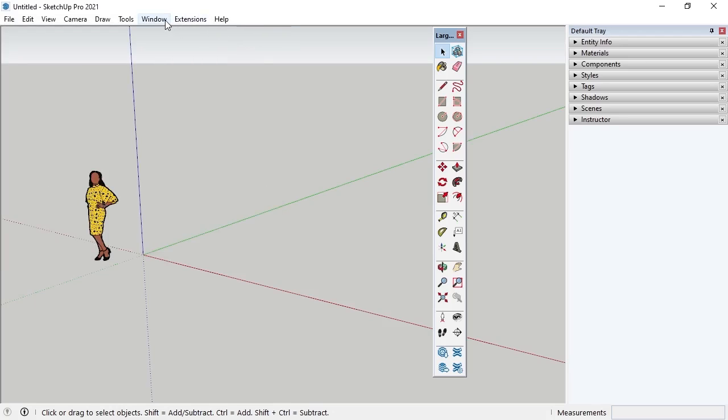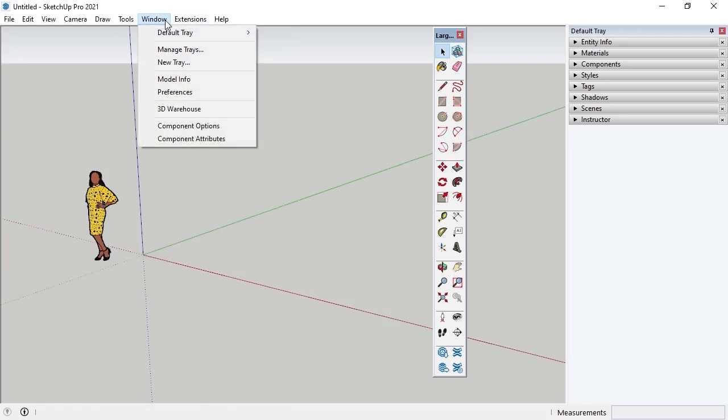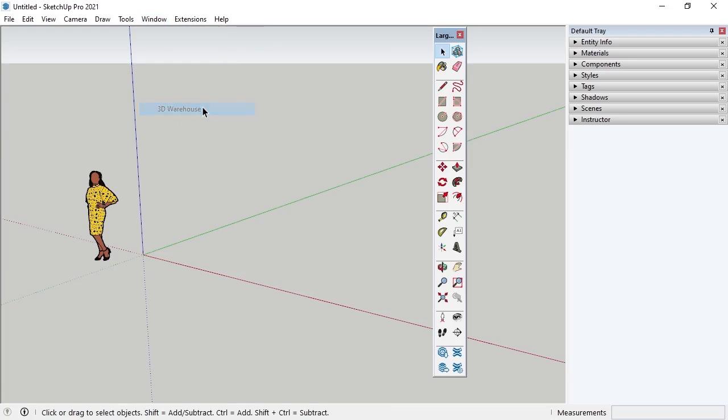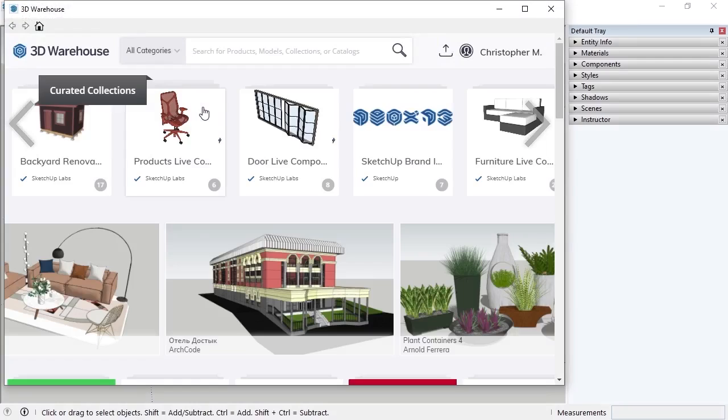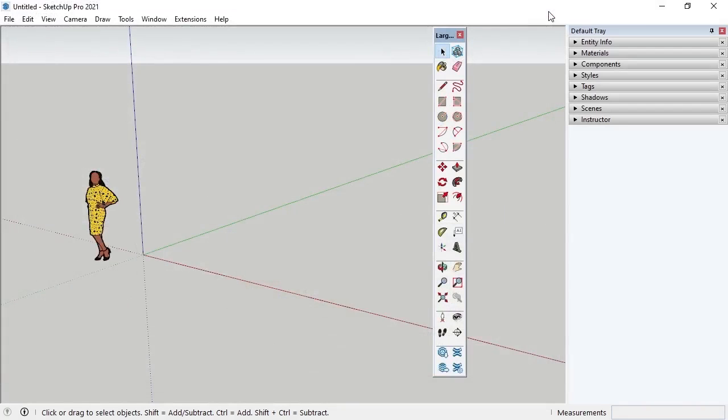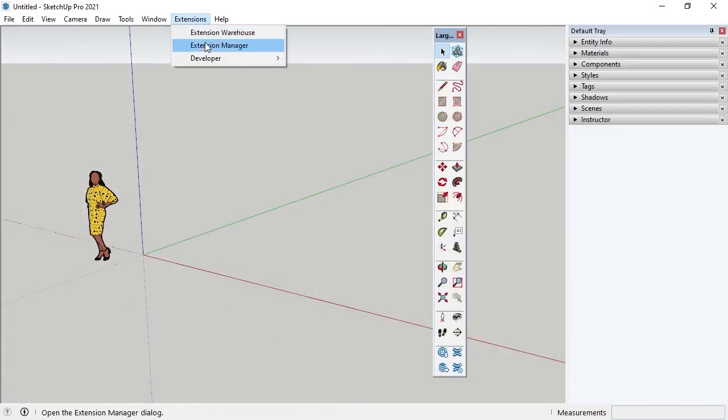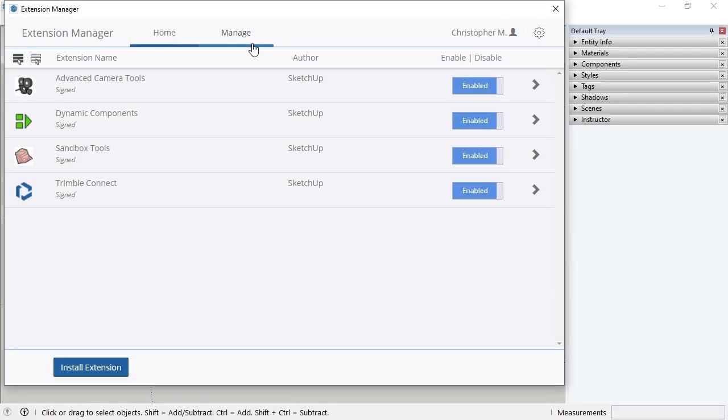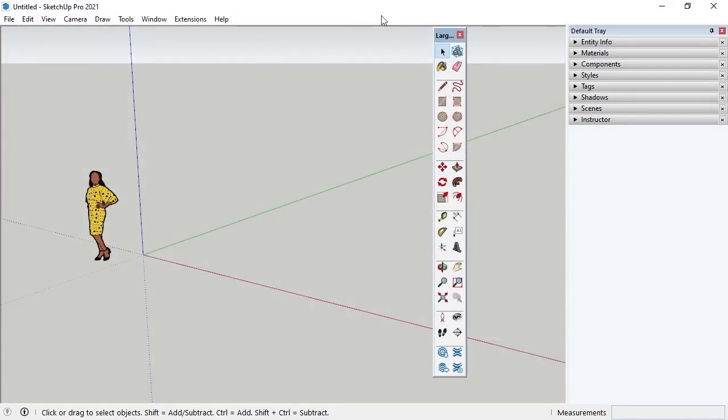Covering everything under Window goes beyond the scope of this lesson, but it's important to point out the 3D Warehouse and Extension Manager. The 3D Warehouse will take the user to an online library of 2D and 3D drawings that can be used in SketchUp models if they are not for commercial use. The Extension Manager will take the user to a library of SketchUp application extensions that allow for additional capabilities to be added to the base software. Some of these extensions are free to install and use, but some are paid to install.